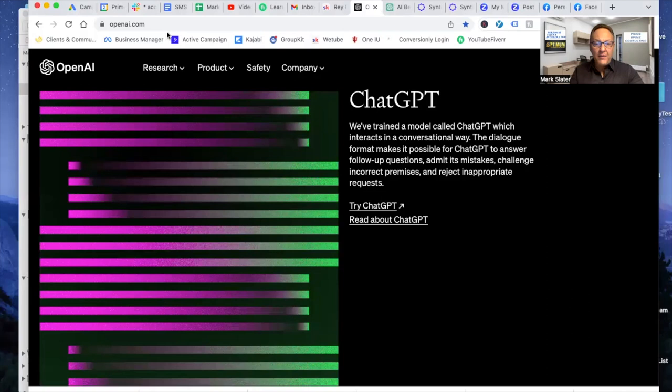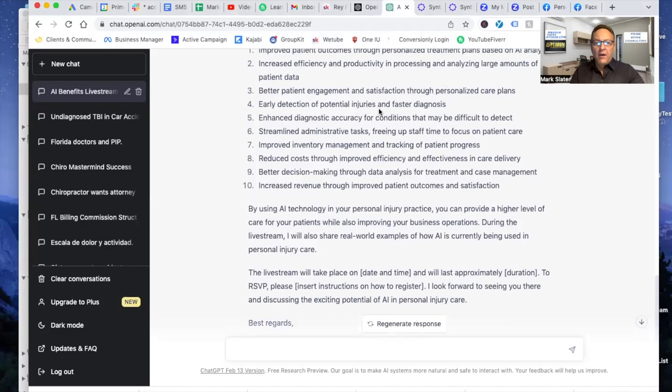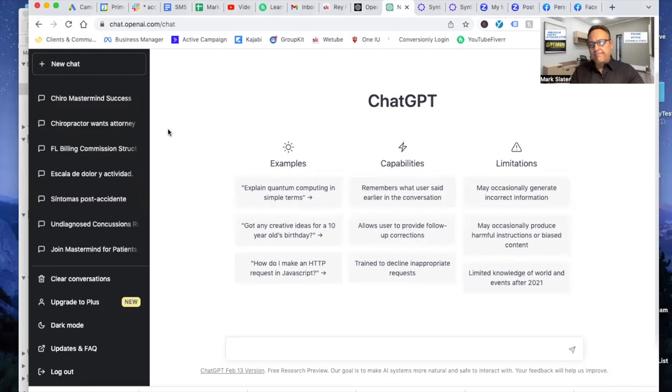It's going to ask you for your name, your email address, and then your phone number. It's all good. Just give it up. If you don't, you're not getting it. So this is the interface of ChatGPT. It's going to look like this.